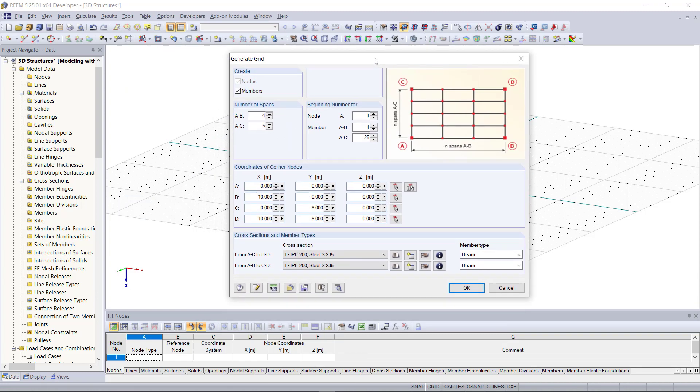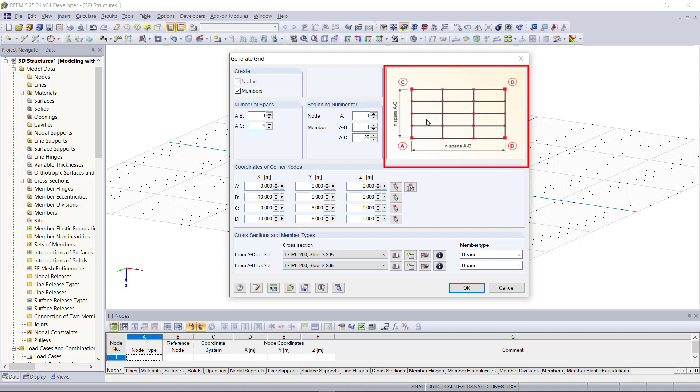In this dialog we can first determine the number of spans in each direction. So A to B, for example 3 spans on this side, and A to C, 4 on the other side, like it's illustrated on the graphic here.